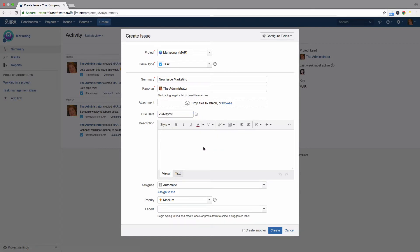In the description, you can enter additional information and describe the task in detail, mention others, or insert links.